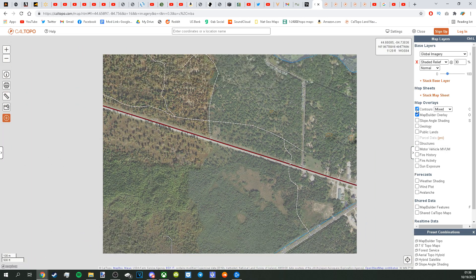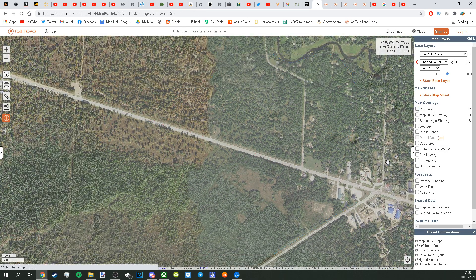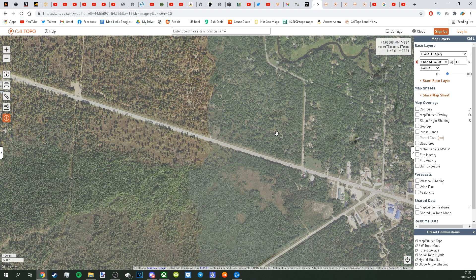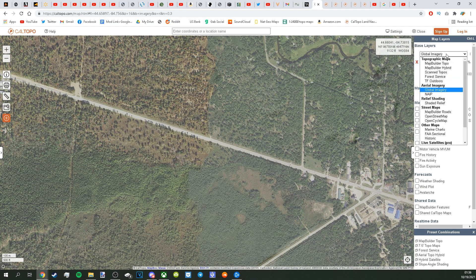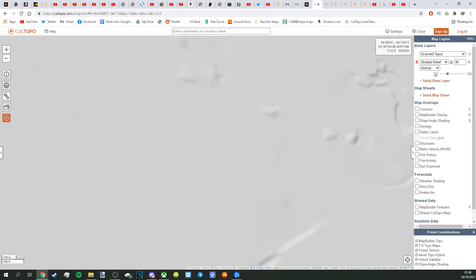So you want to make a land nav map for whatever reason. That's cool. I'll be linking this website in the description. This is Caltopo, and it has a couple different kinds of maps, but what we're going to be using for this is Sandtopos.